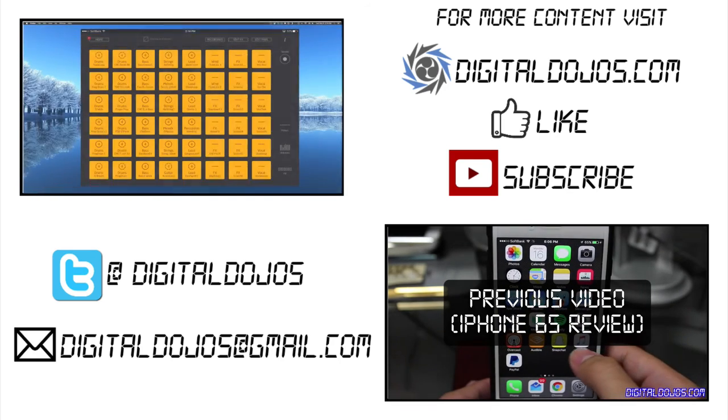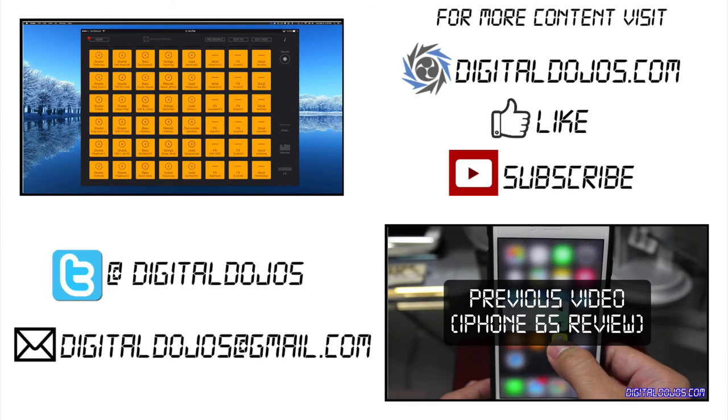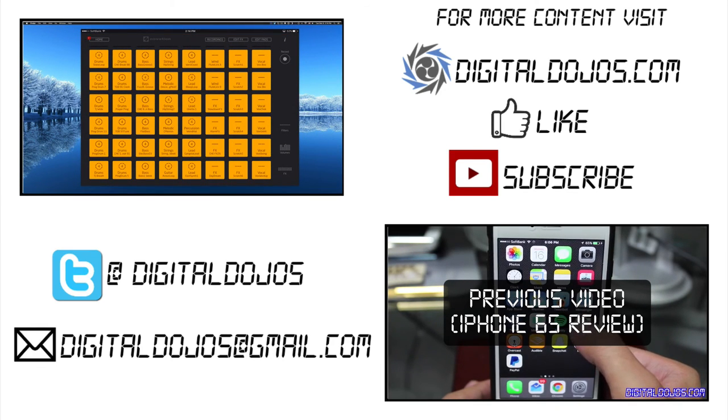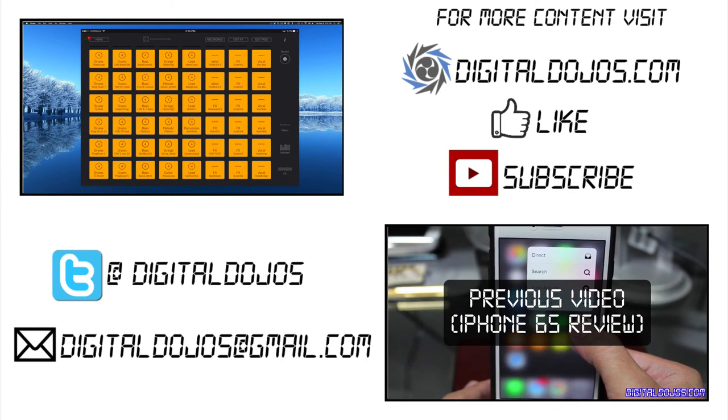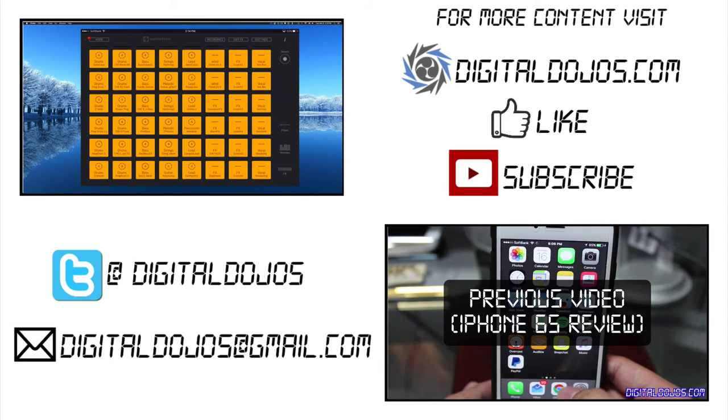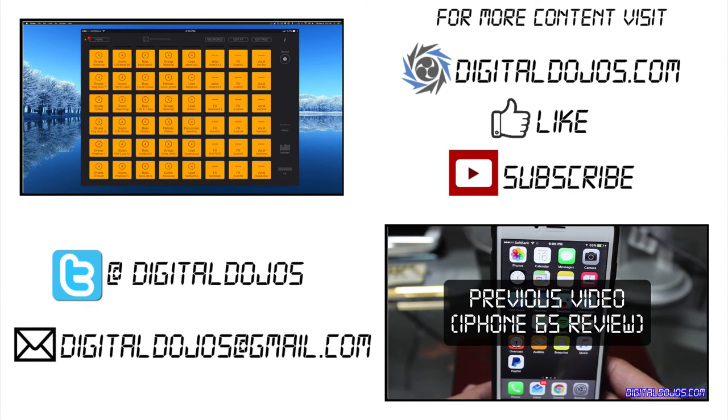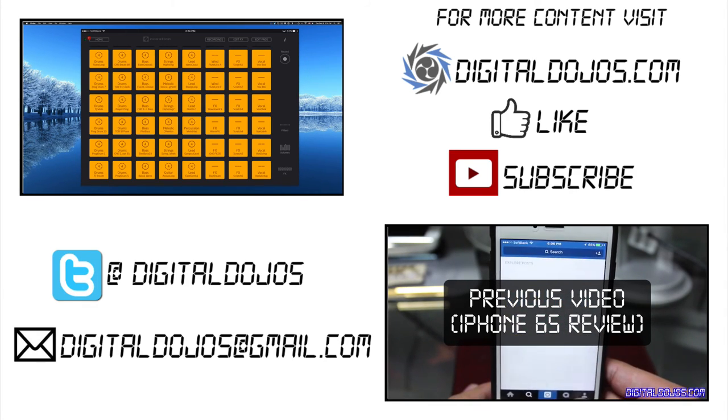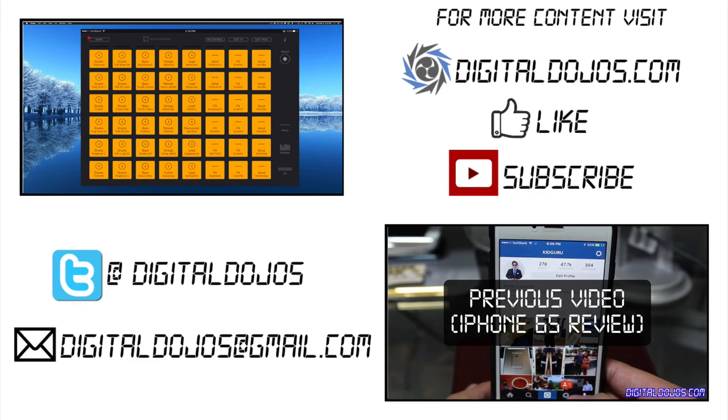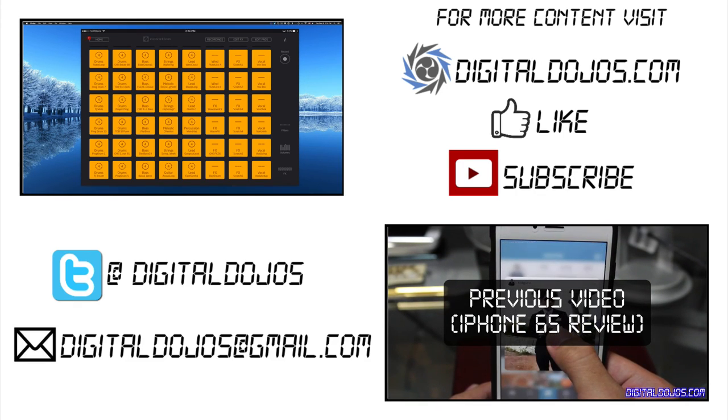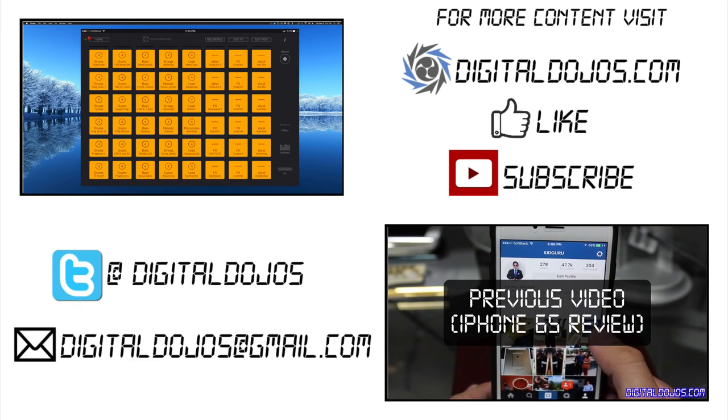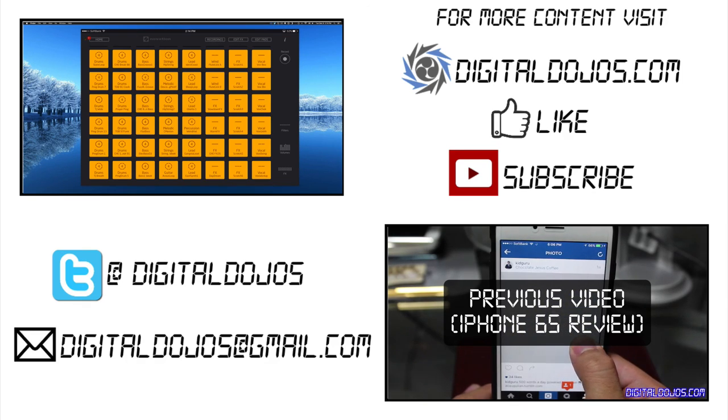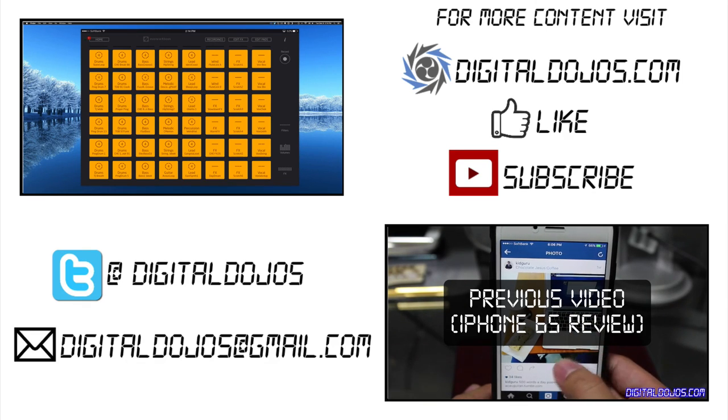Don't forget to head over to DigitalDojos for more content like this. Like this video if it helped you out or you enjoyed it. Subscribe if you're not subscribed and leave some comments down below on your own favorite music apps that you want to recommend. Be sure to drop them down below and I'll be sure to check them out. As always, thanks for watching.